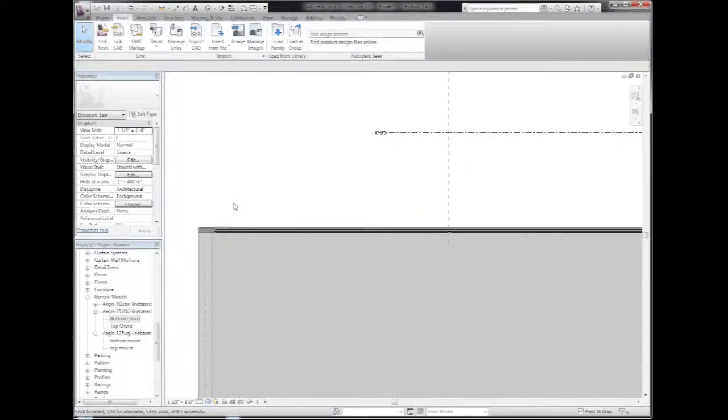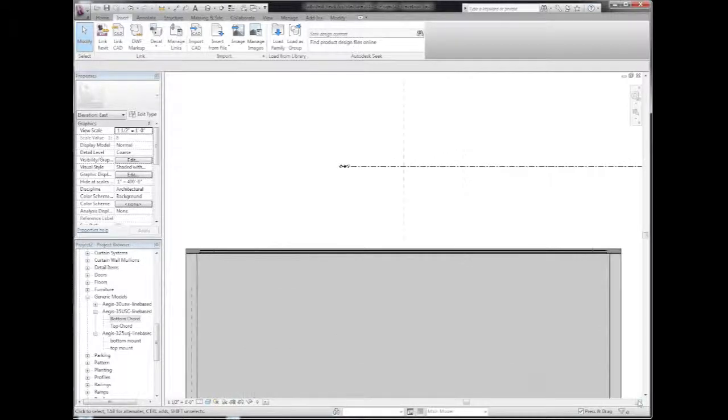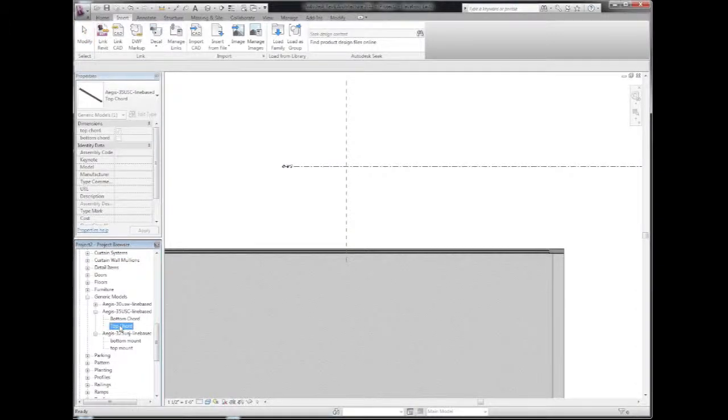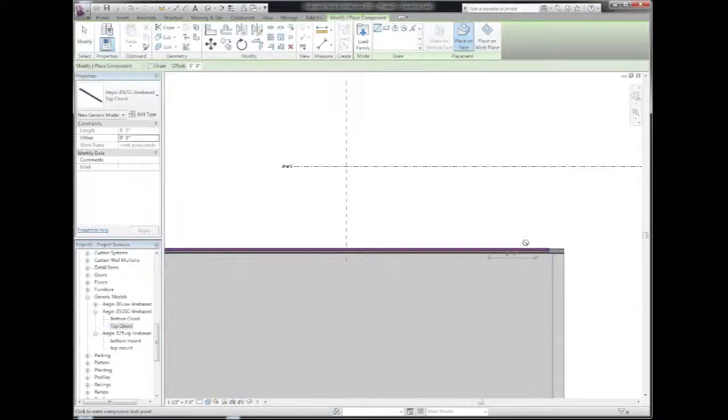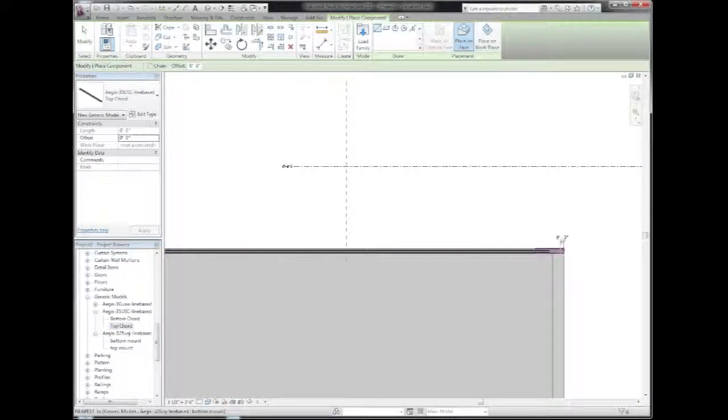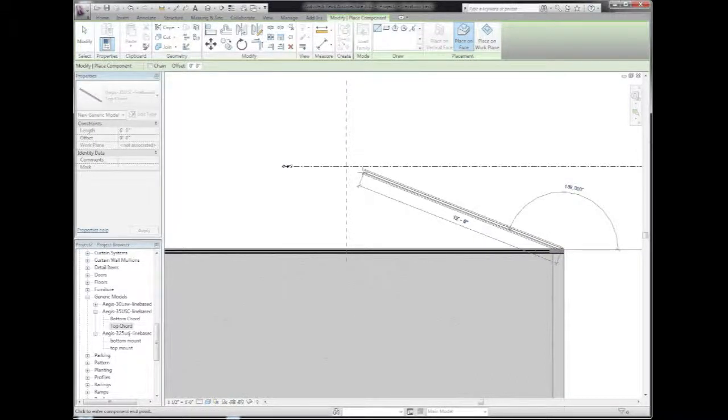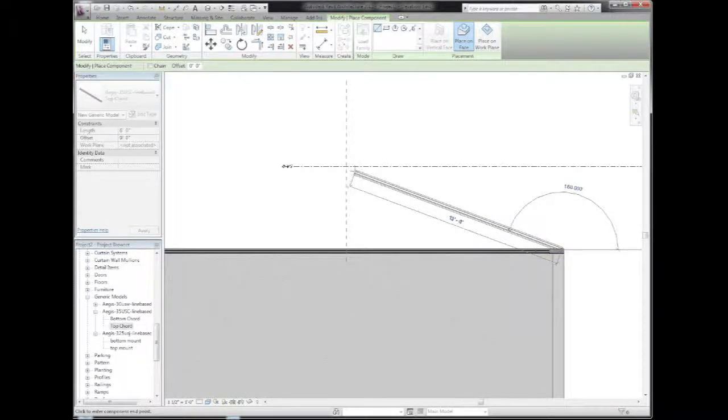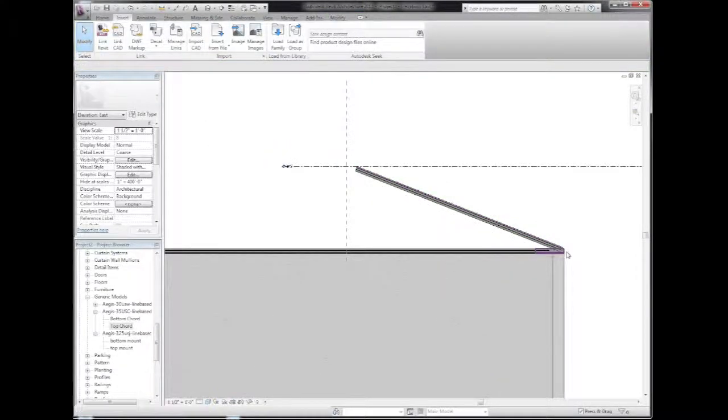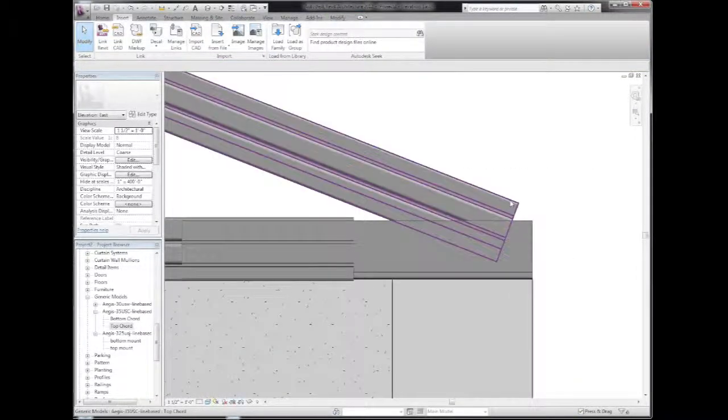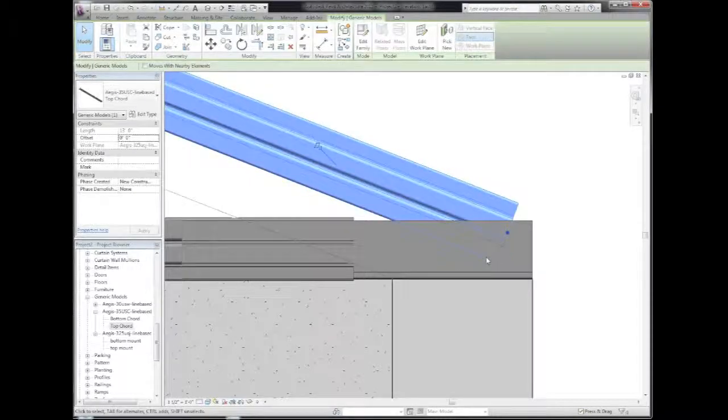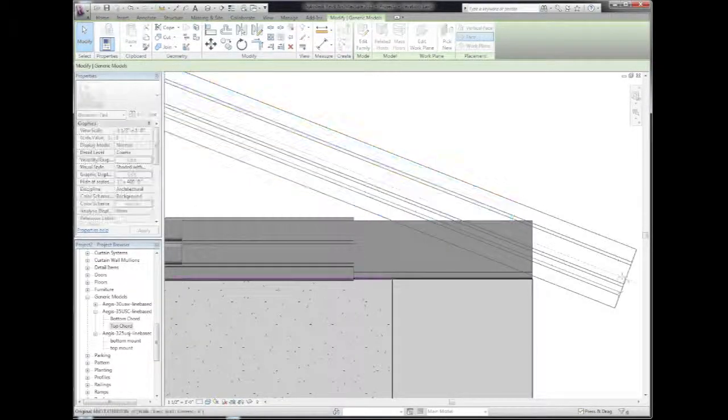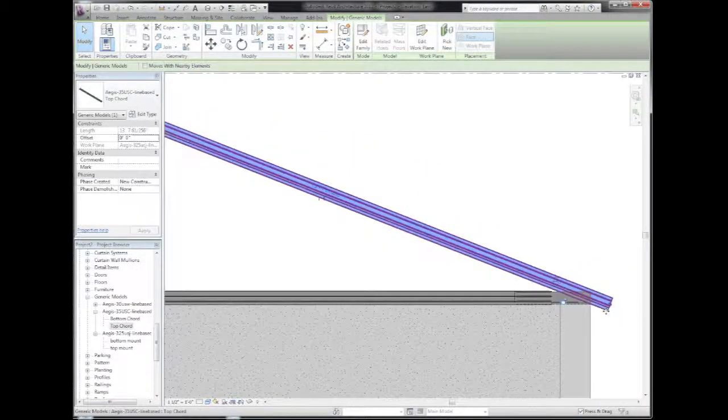The next element will be the top Ultraspan chord, so I'm going to grab the same chord component but choosing the top chord option, touch the face of this element, and drag it up approximately where I think it needs to be. I can always come back and adjust it later. Now zooming in to the bearing point, I'm going to pull the handle to create an overhang.